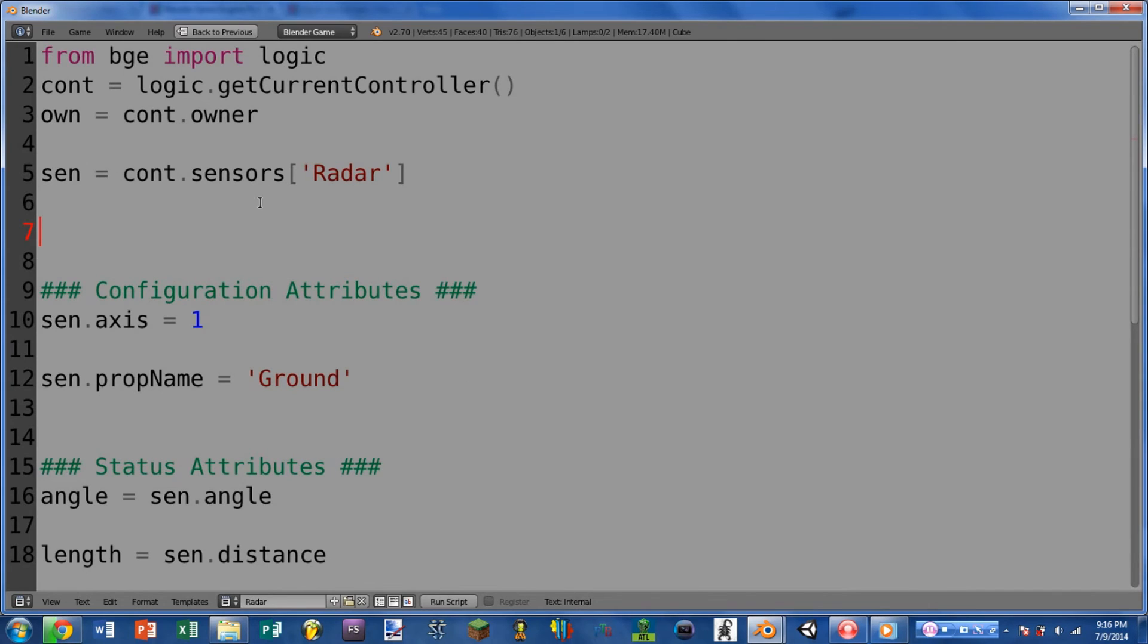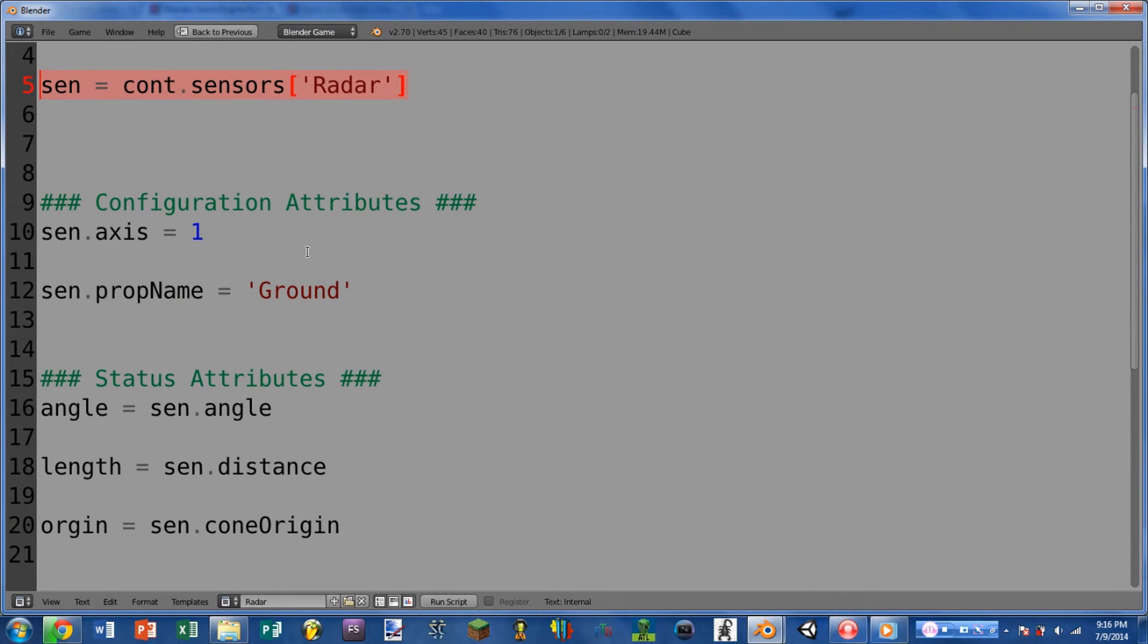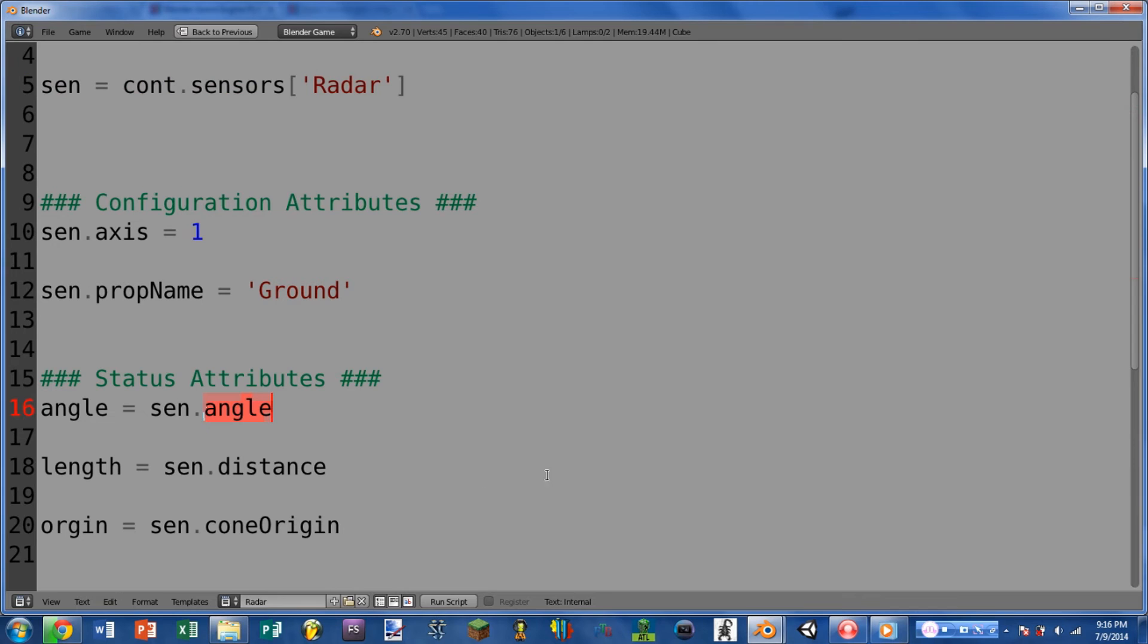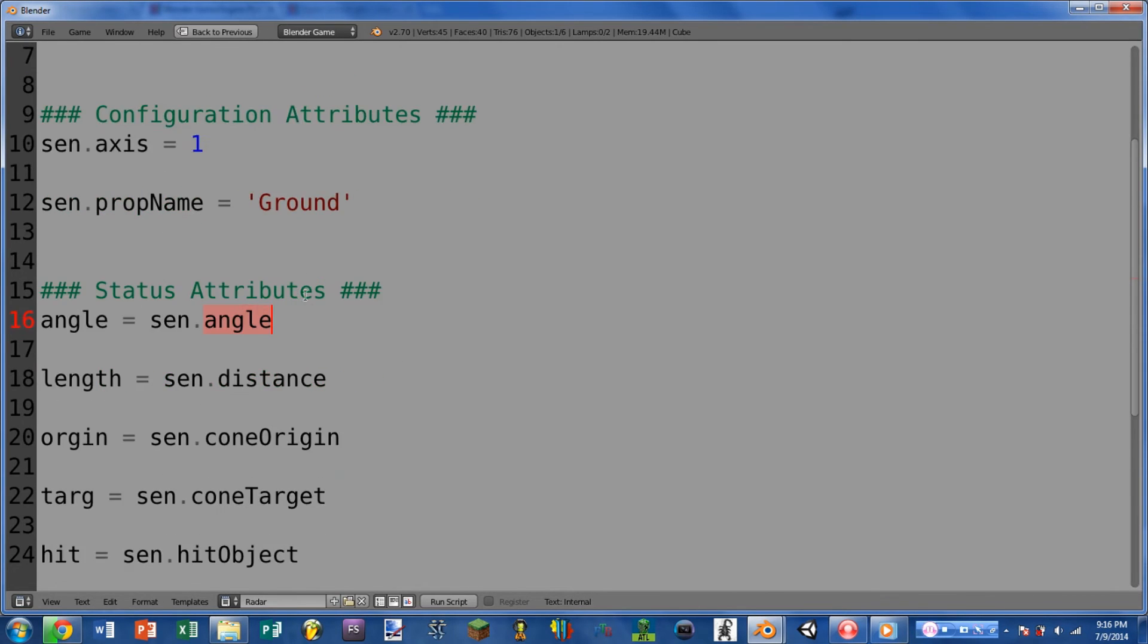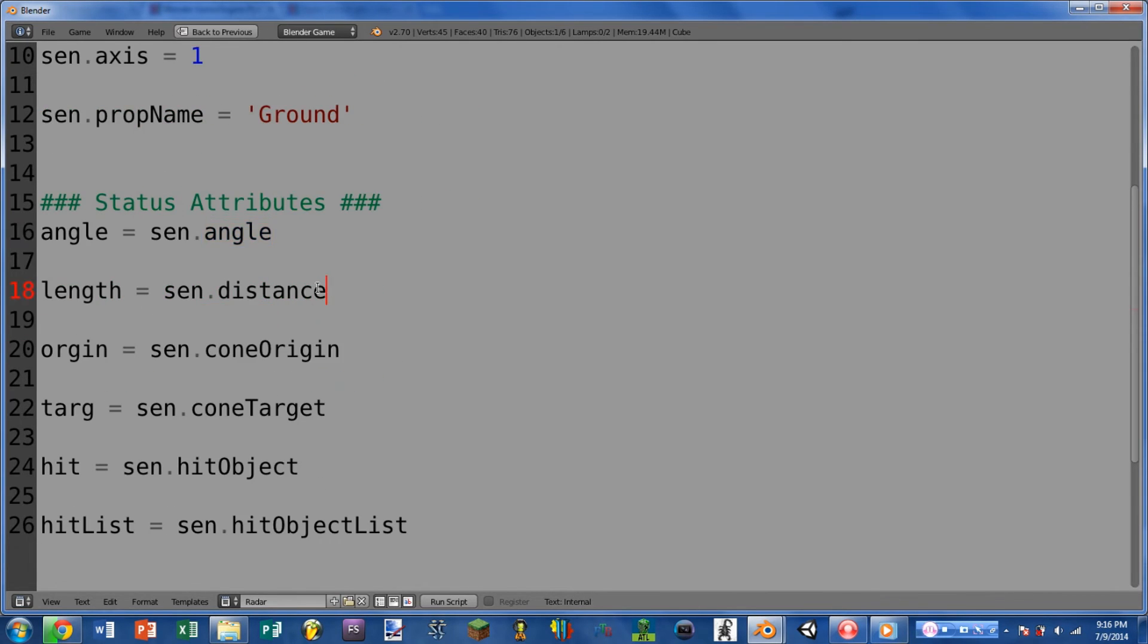Okay, so here we are in Python, and of course we can get the sensor the same way as all of the others. Now the radar sensor is a bit strange in that most of the attributes that you would think were configuration attributes are not. So for instance, we see that angle is a status attribute, not a configuration attribute. The same with distance.